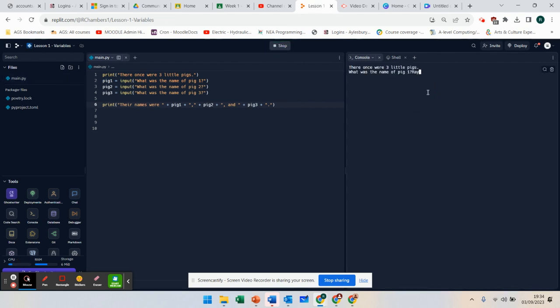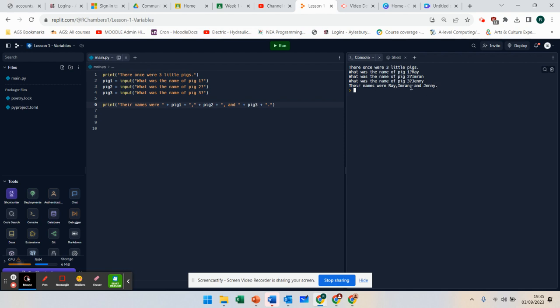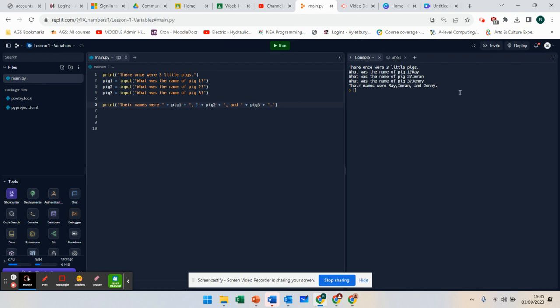Ray, let's go for Imran, Jenny. Names were Ray, Imran, and Jenny. You can obviously, I could put a space there, and that changes the formatting of it.